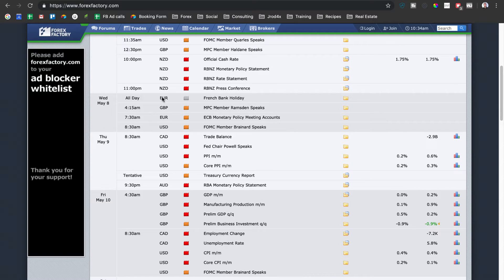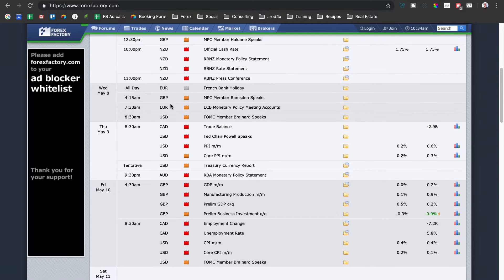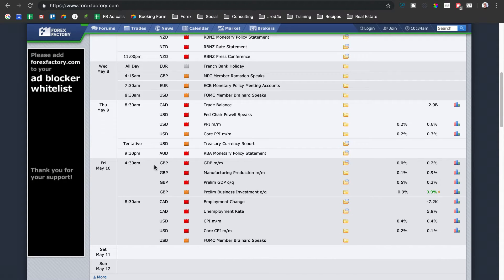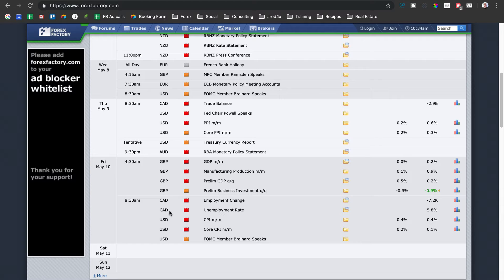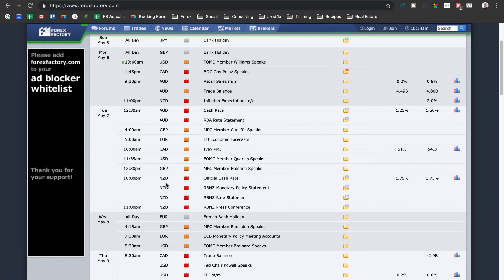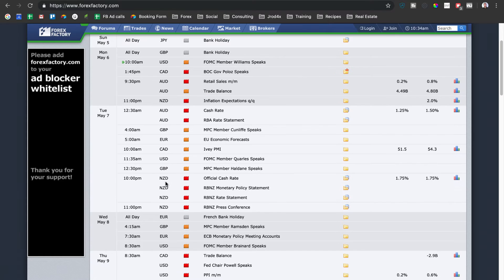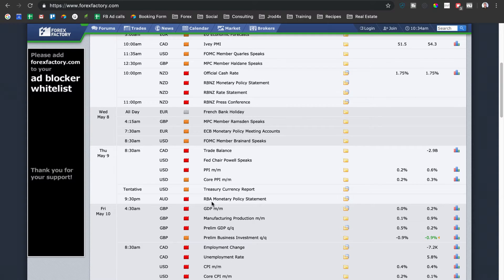We've got an RBA rate statement and cash rate for 12:30 a.m., and later in the day we've got New Zealand dollar. So we've got a lot of Australian dollar and New Zealand dollar news going into the beginning of the week. We've got a bank holiday for Euro on Wednesday — pretty light day in terms of news releases. Then Thursday we've got a good bit of news for dollar index and Canadian dollar, and same for Friday with a lot of British pound news and dollar CAD stuff.